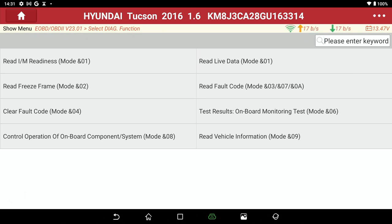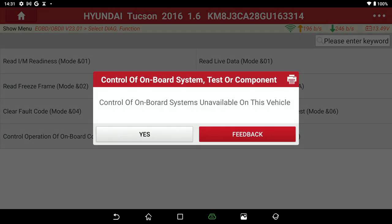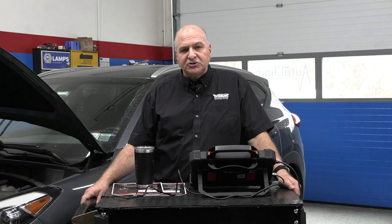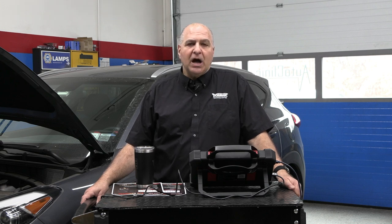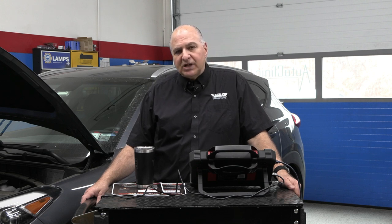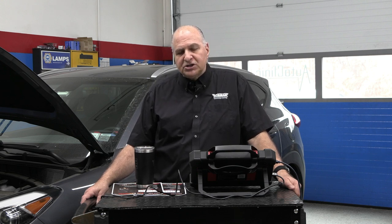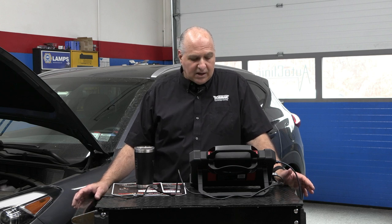Let's go on to mode 8 — onboard component testing. This means control of onboard system on this vehicle is not available. Mode 8 is not a problem with the tool — it may be the manufacturer. I've seen this on Hyundai: they don't allow you to shut the vent valve. They were supposed to add some VVT functions, but I haven't seen that yet. You should always take a peek at that.